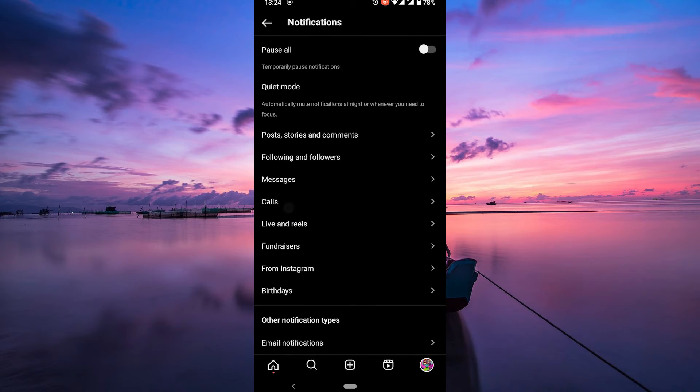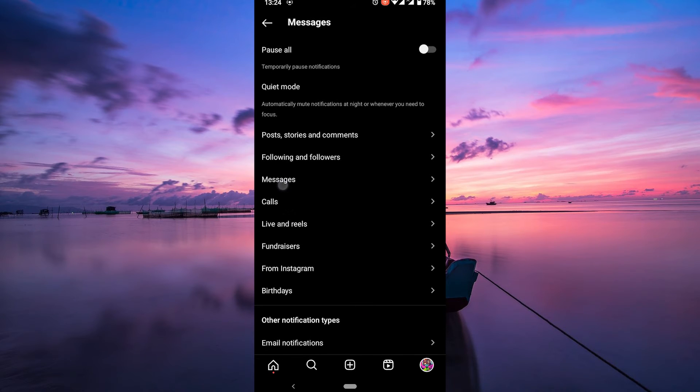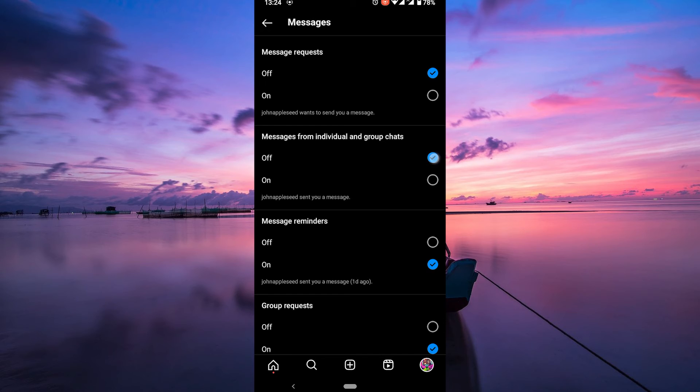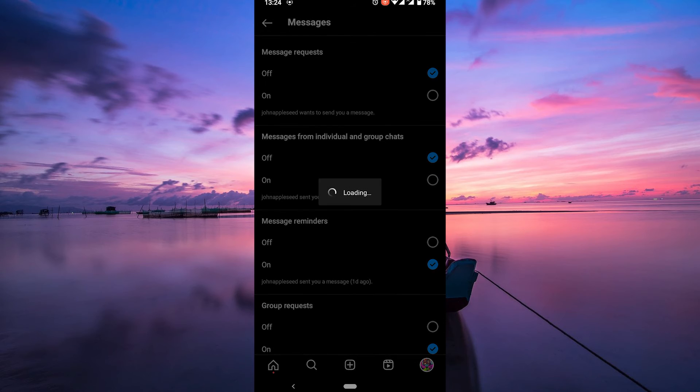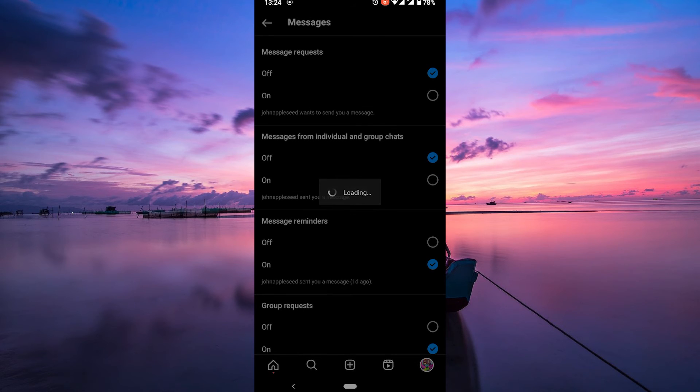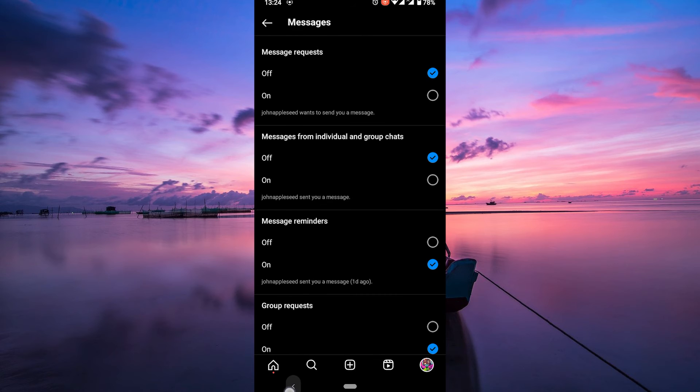Within the notifications, select messages. Here, turn off your message requests. You can also turn off messages from individual and group chats.